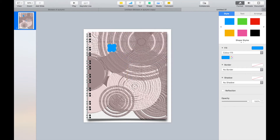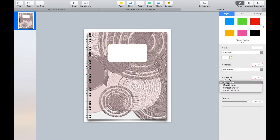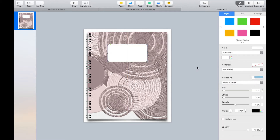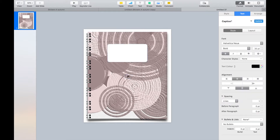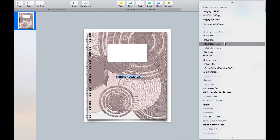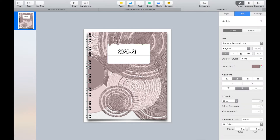Now it's time to create a label. Go to the shape tool and select the square with curved edges, and add in some shadows and select your font. Now it is time to create the next page.